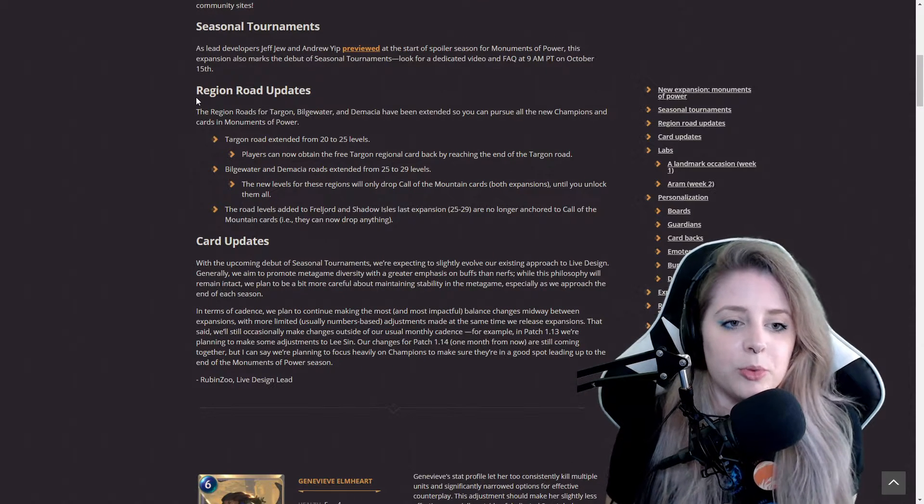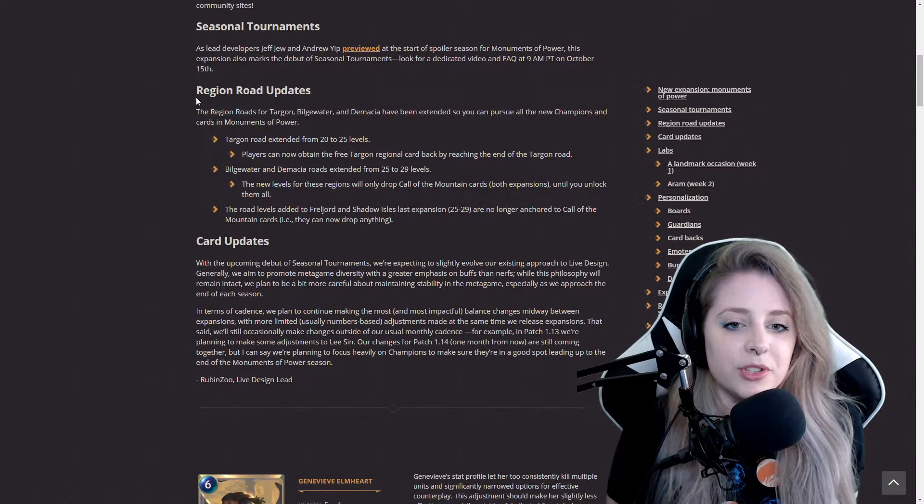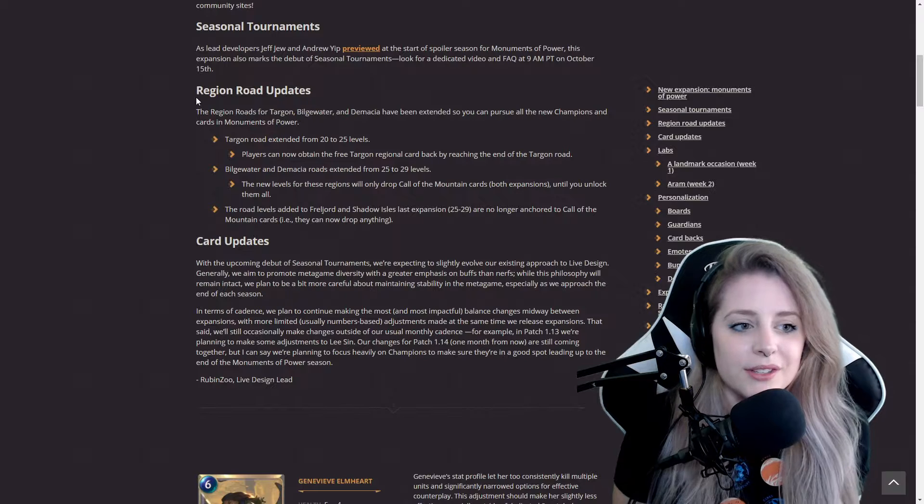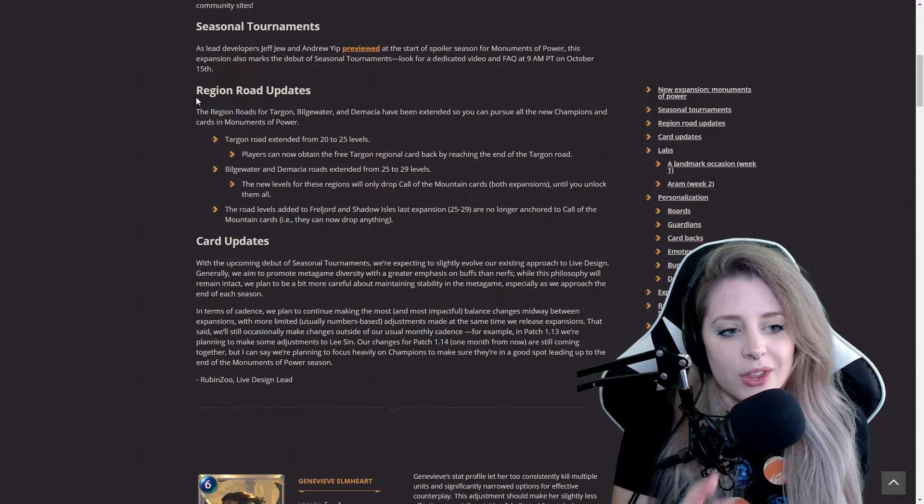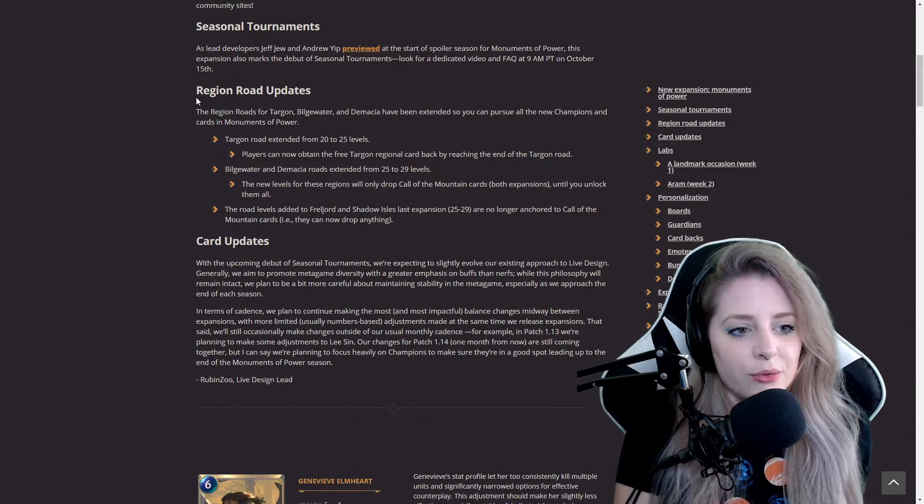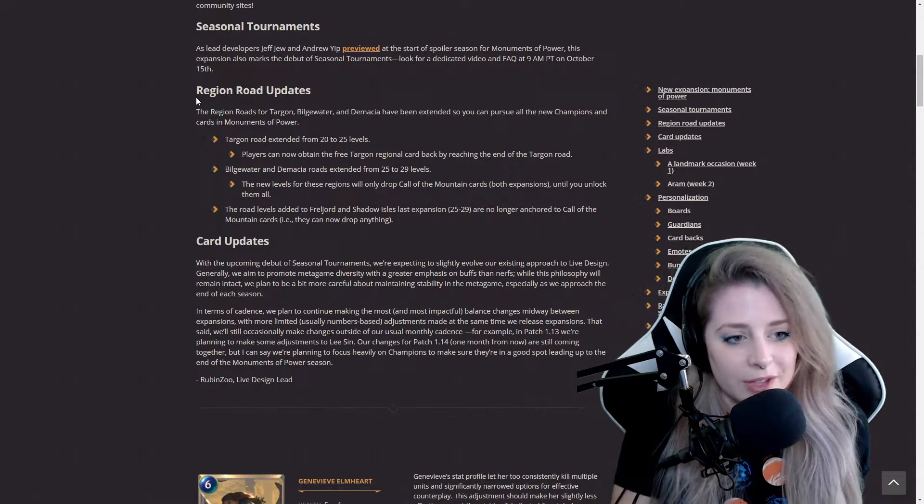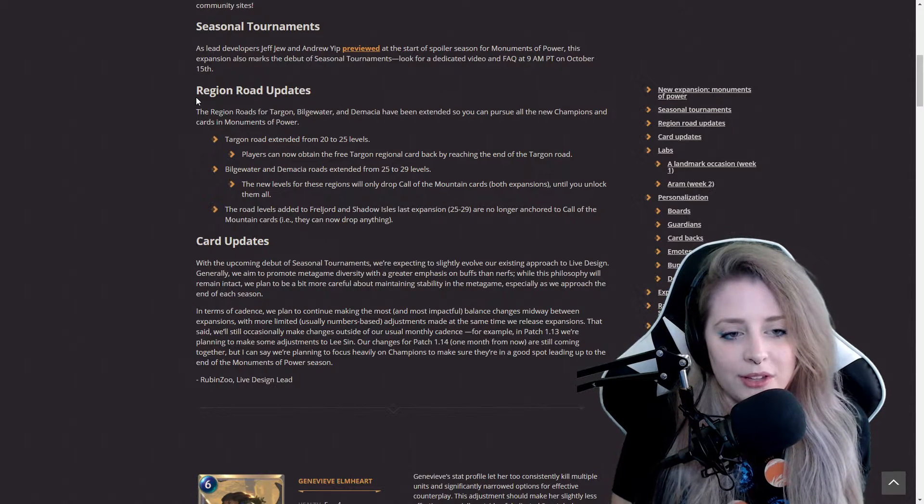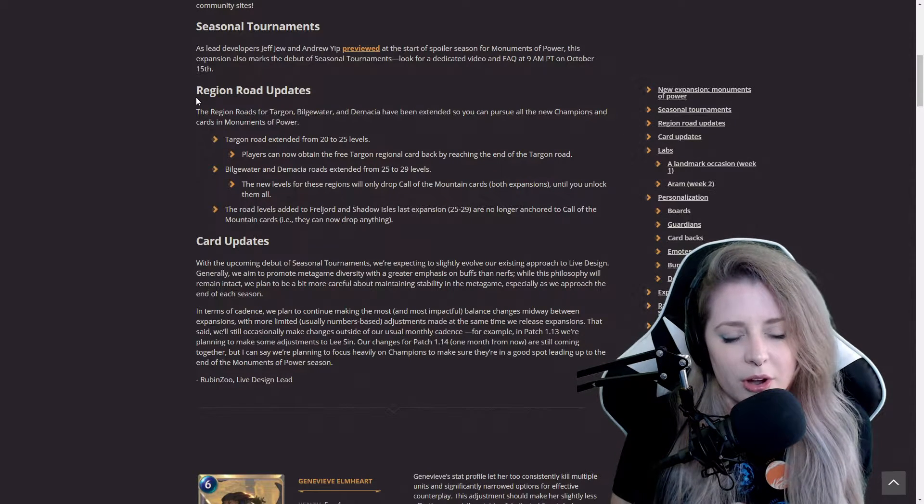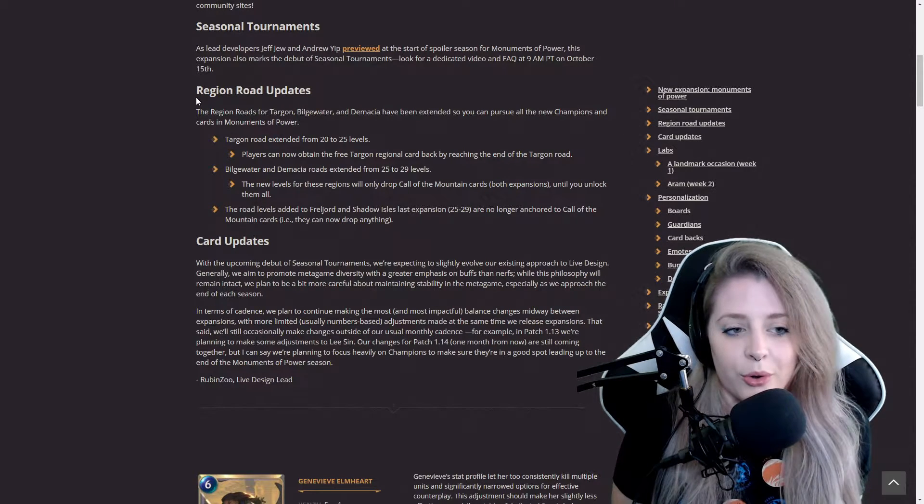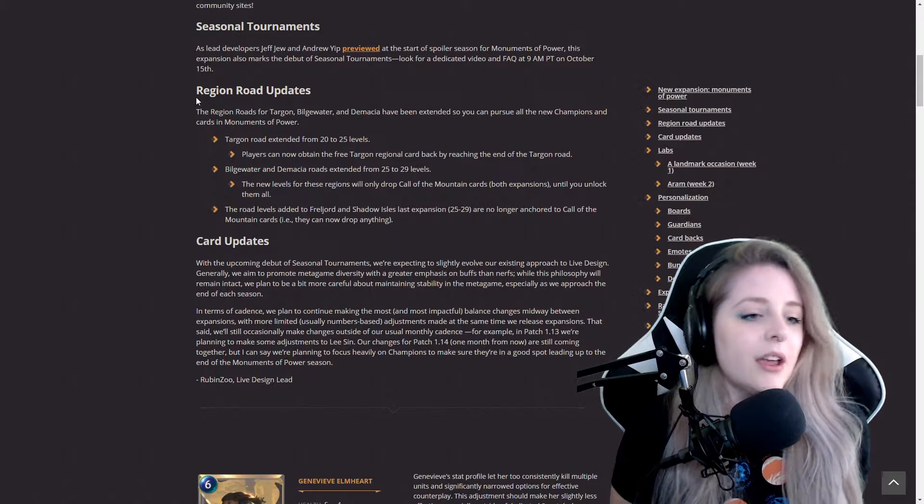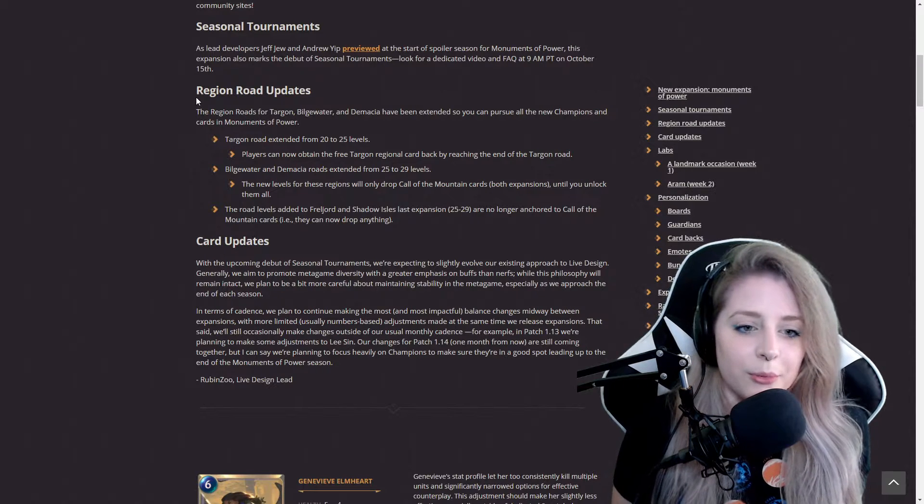Region road updates: Targon, Bilgewater, and Demacia have extended so you can pursue all new champions and cards in Monuments of Power. Targon road extended from 20 to 25 levels. Players can now obtain the free Targon regional card back by reaching the end of the Targon road.